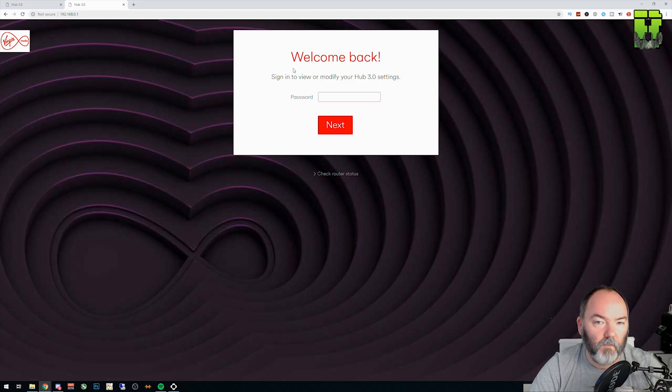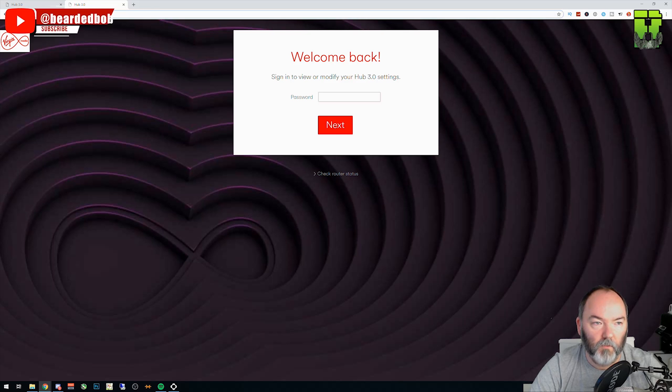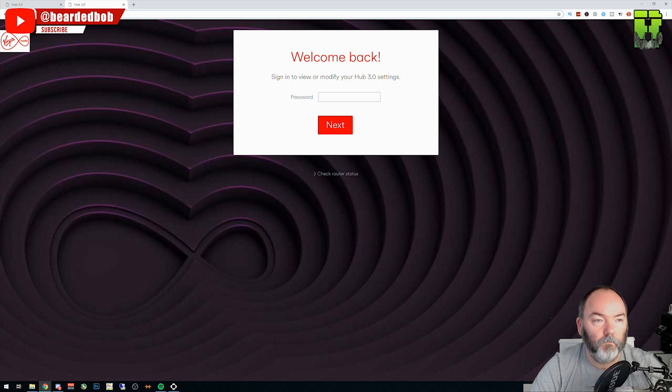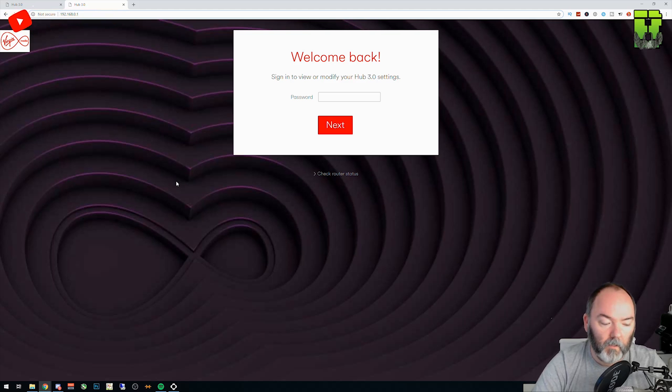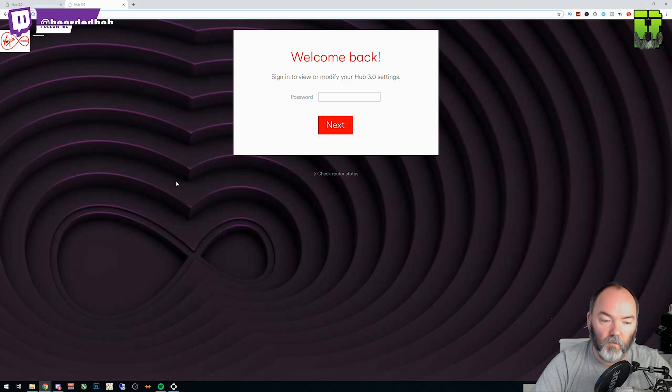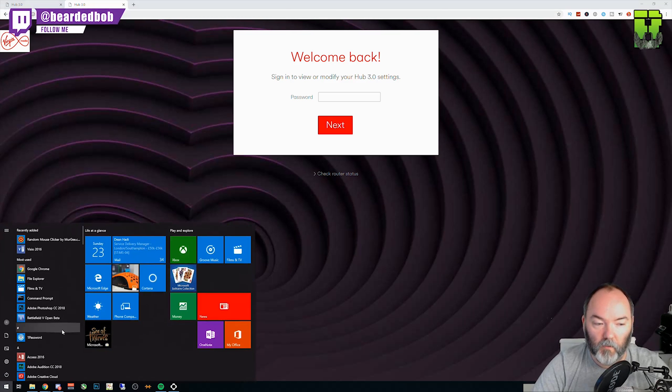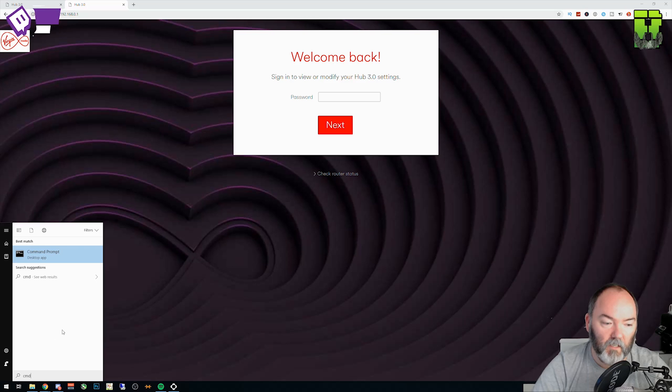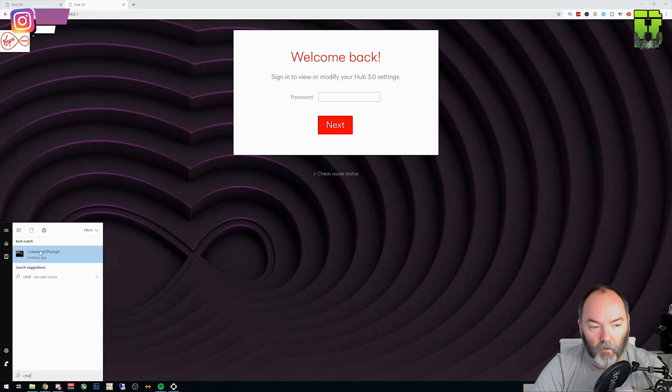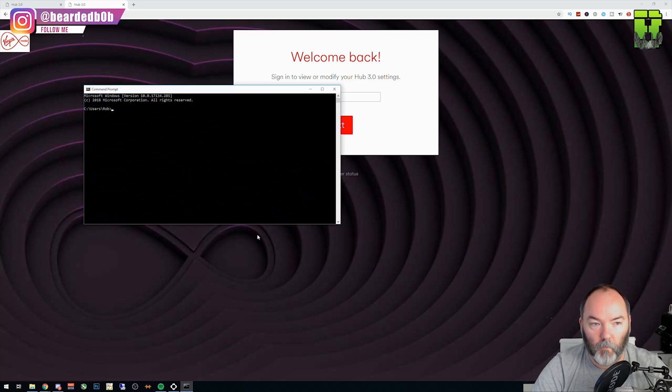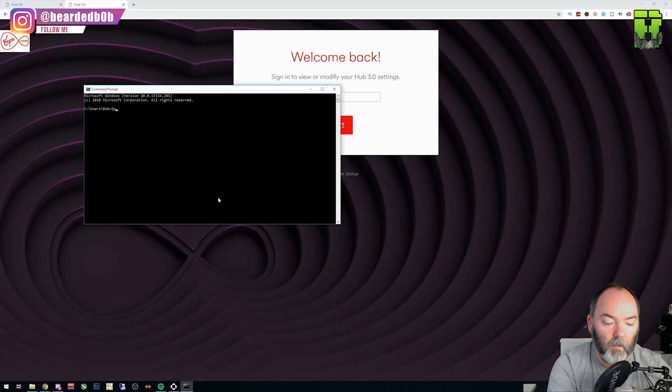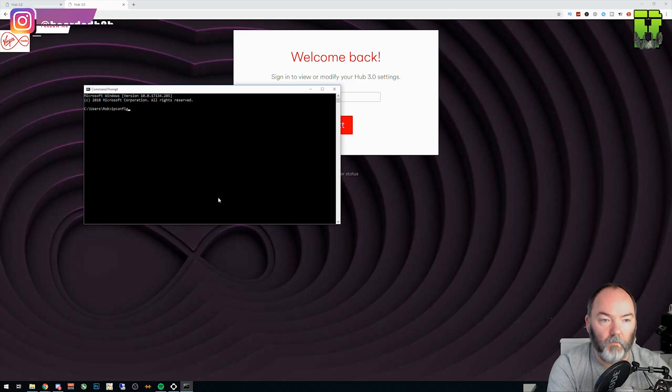So what you need to do is find your router IP address. It's normally 192.168.0.1. If you're not too sure what it is, if you go to the Windows at the bottom here, the Windows icon, you type CMD, click on Command Prompt, type IPConfig.